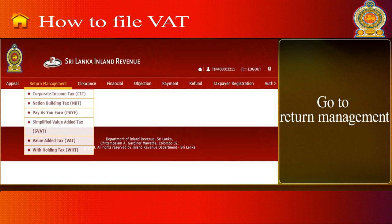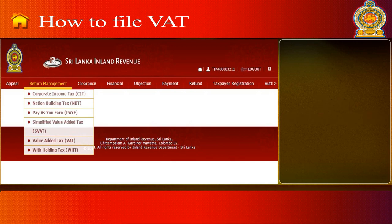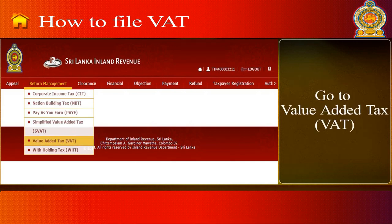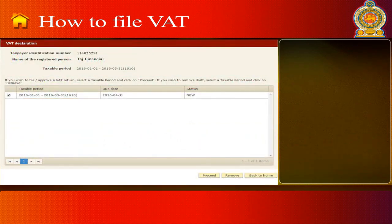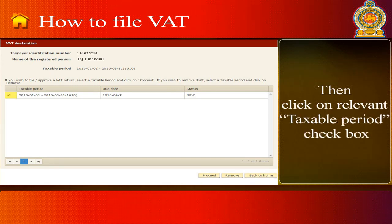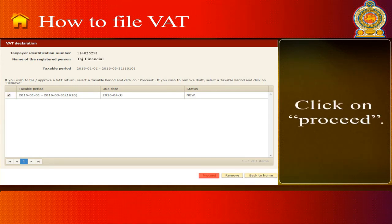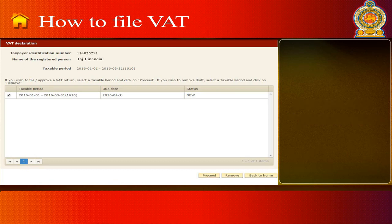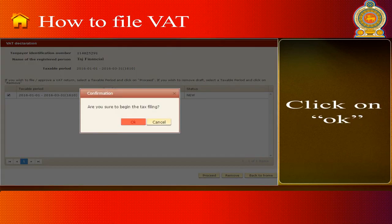Go to Return Management, then go to Value Added Tax, and go to the VAT Declaration section. Then click on the Relevant Taxable Period checkbox, click on Proceed, and click on OK.